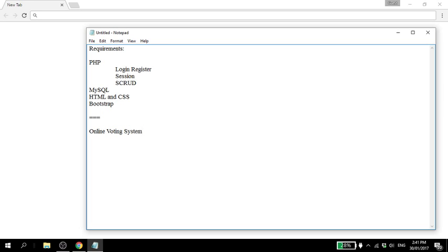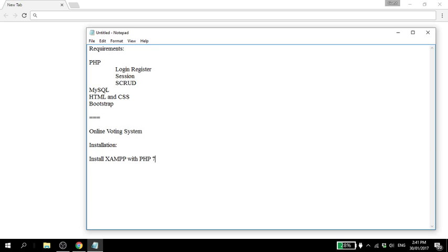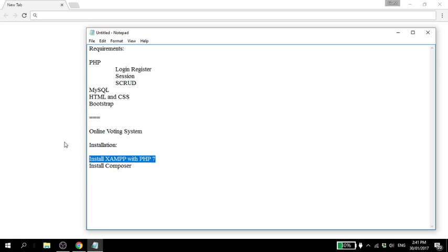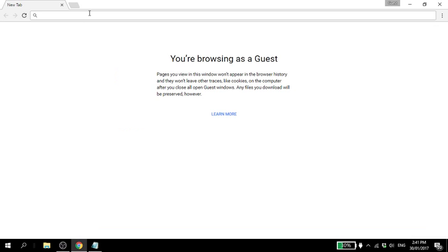So first things first, what we have to do is install XAMPP with PHP 7. It's important that it's PHP 7 because the Laravel we're using requires PHP 7. Next is installing Composer. First part is to install XAMPP with PHP 7.